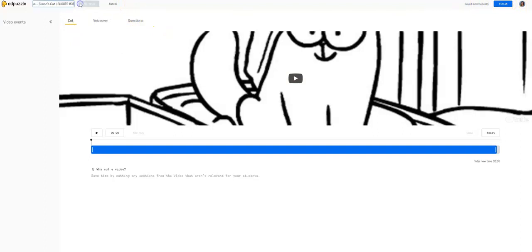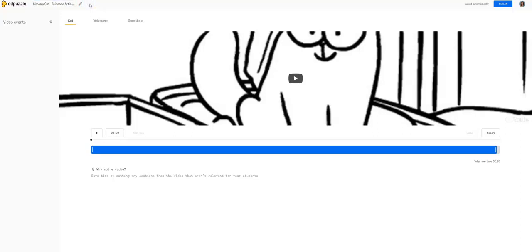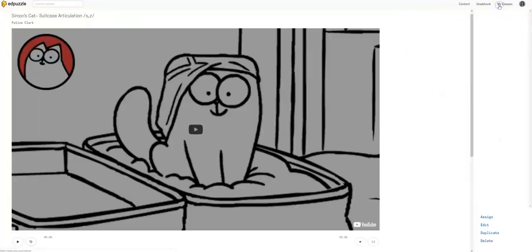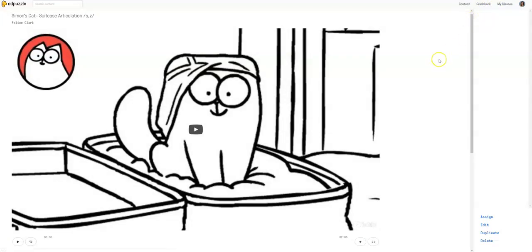And maybe you want to create the title, Simon's Cat Suitcase, and you could do articulation S and Z, because maybe this one is going to be really tailored towards your S and Z students, because that suitcase, you want them to do some articulation carryover. You're going to do all this stuff of editing where I'm not going to edit this one just to show you the process real quick.